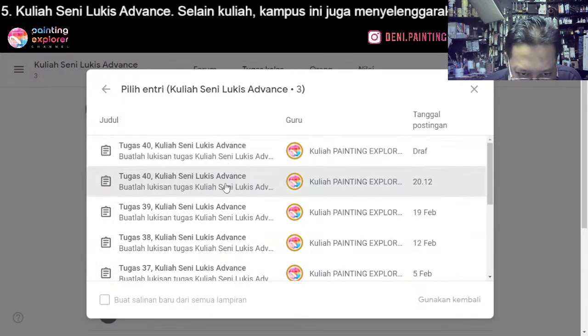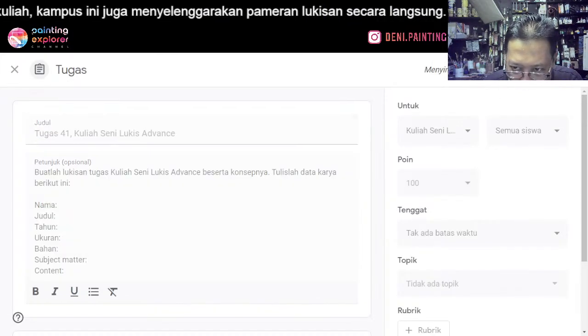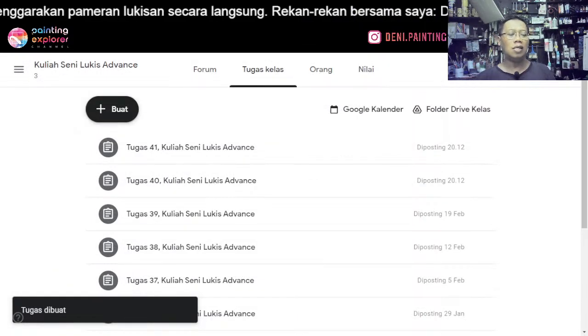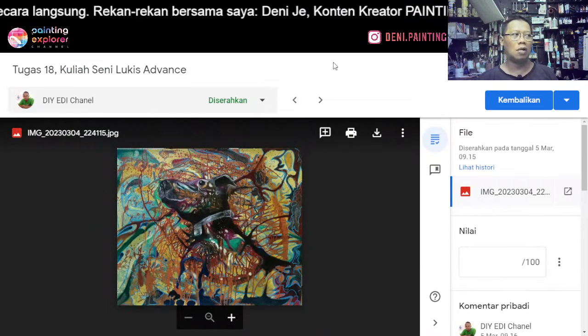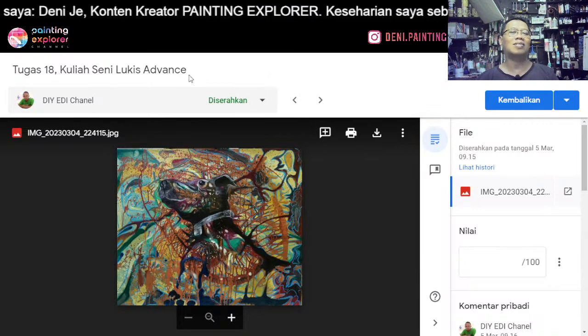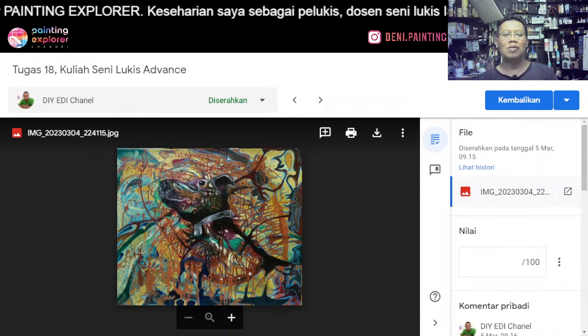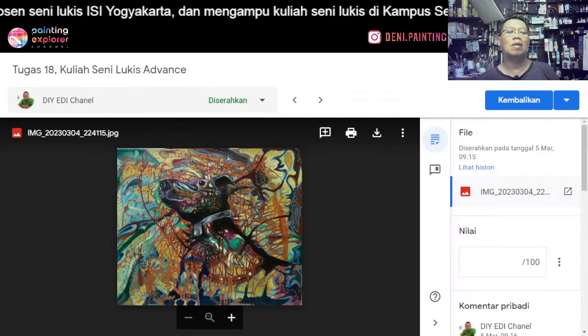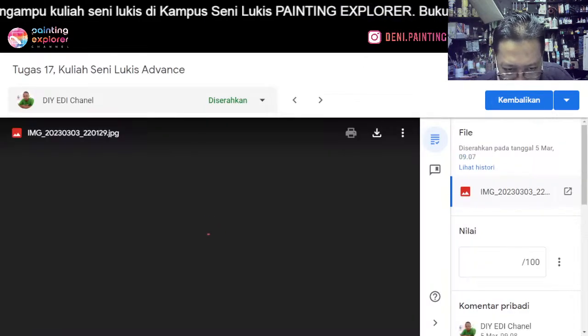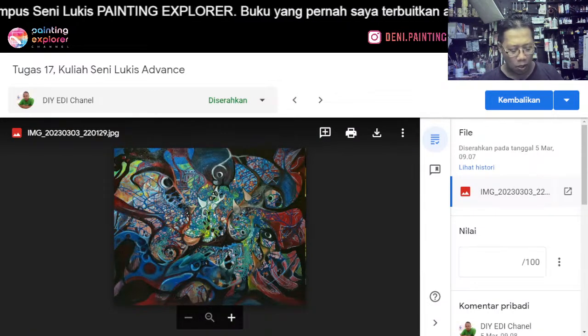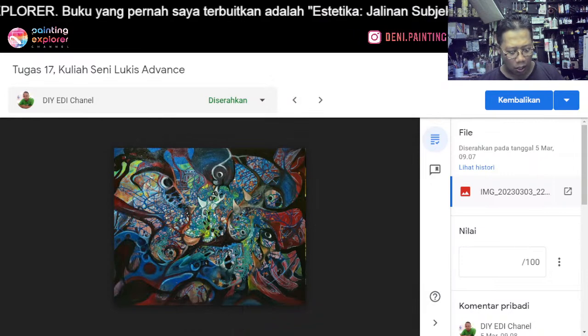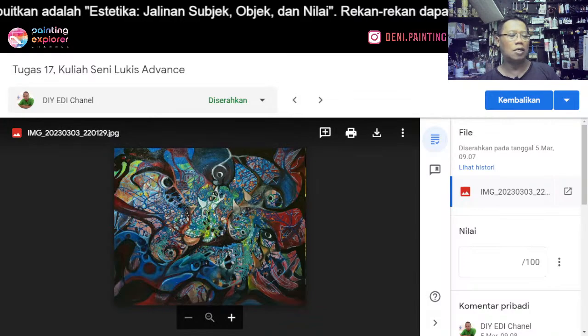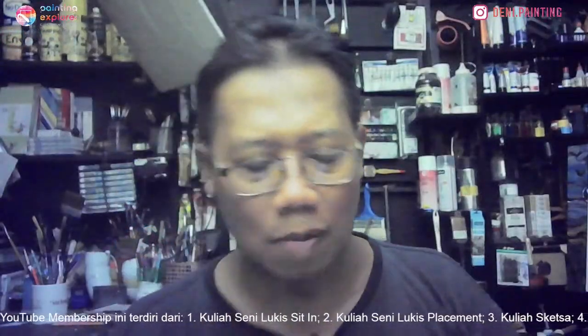Oke, kalau begitu kita cek dulu karyanya Mas Edi ya. Hari ini kuliahnya saya beri judul: Menciptakan Rasa, atau Membangun Rasa Dalam Lukisan. Kenapa saya membuat judul Membangun Rasa Di Dalam Lukisan? Nanti kita akan melihat dua karyanya Mas Edi dan tiga karyanya Mas Kostrita. Kalau teman-teman sudah mengirim, tolong ngabarin ya.